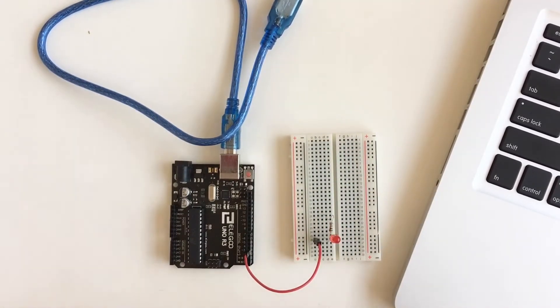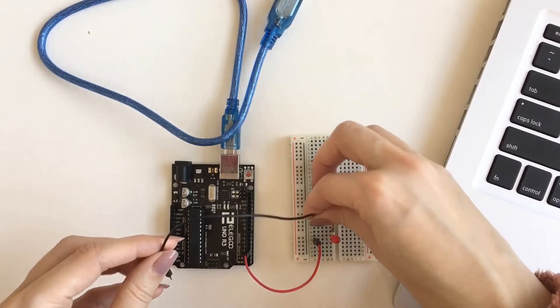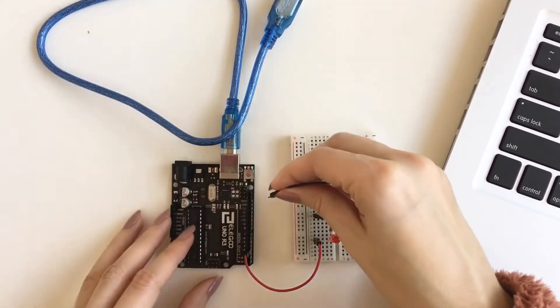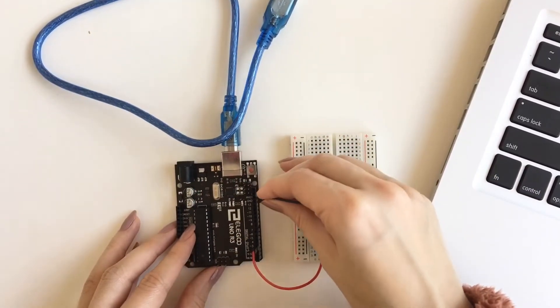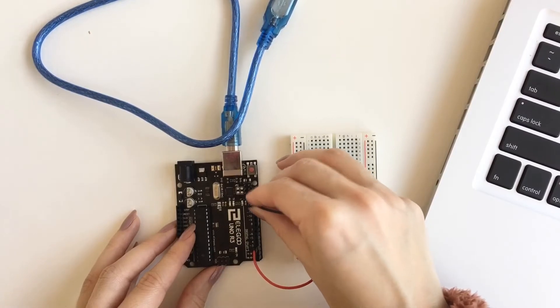Finally, insert one end of a wire in the same row as the free end of your resistor. Put the other end of the wire in the pin labeled GND, which stands for ground.